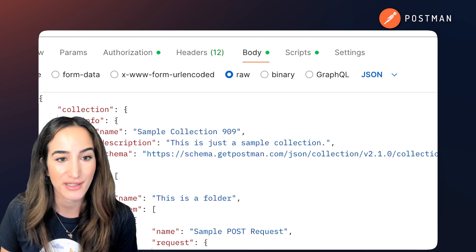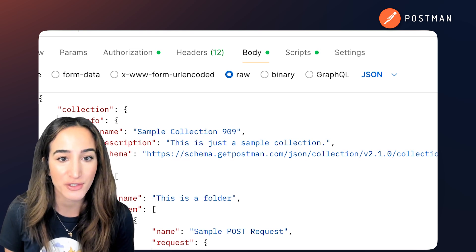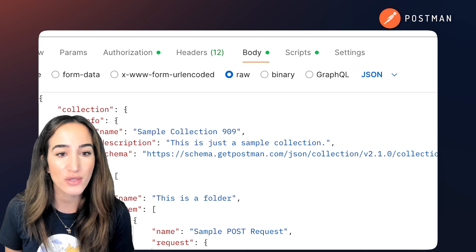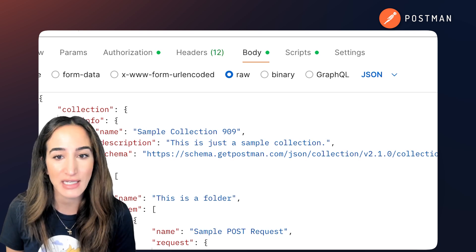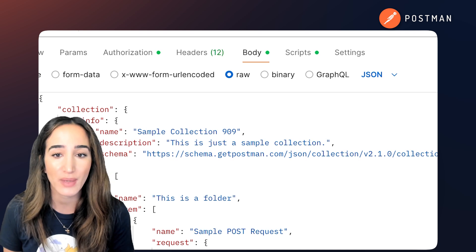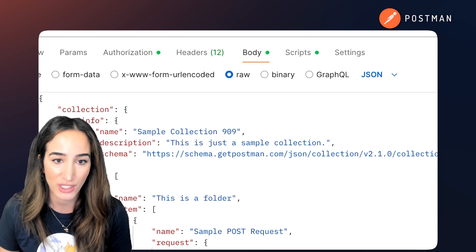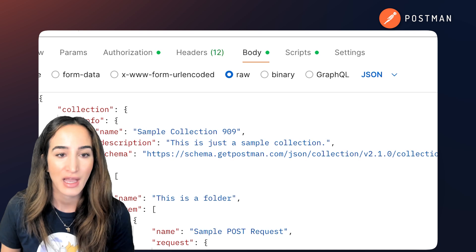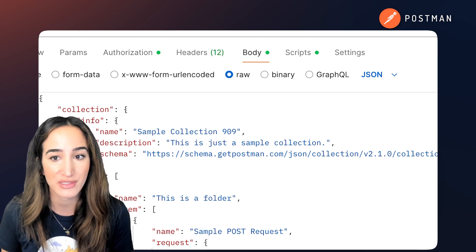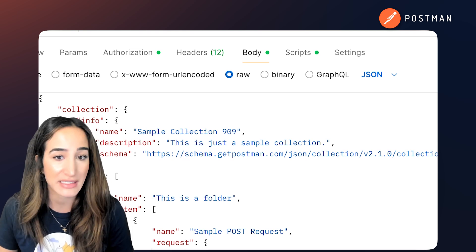JSON stands for JavaScript Object Notation, and it's a lightweight data format used to store and exchange information. Even though it's derived from JavaScript syntax, it's completely language agnostic. So whether you're writing in Python, Go, Java, or Rust, you'll run into JSON. At its core, JSON is just a structured way to represent key-value data using plain text.